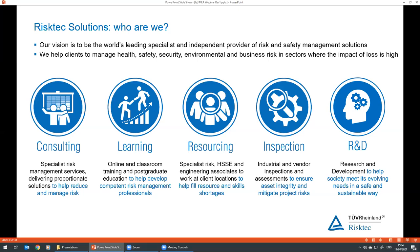I'd like to very briefly introduce RISC Tech for those of you who don't know us. At RISC Tech, we help to manage health, safety, environmental security, and business risk, typically in sectors where the impact of loss is high. We offer a number of services for these sectors, including consulting, learning and training, resourcing, inspection, and research and development.